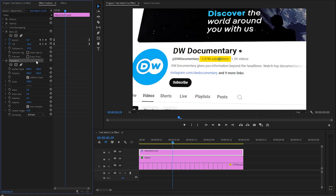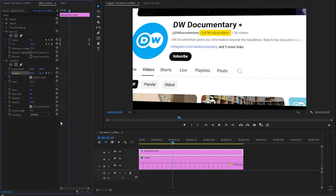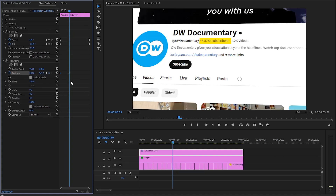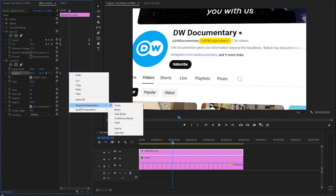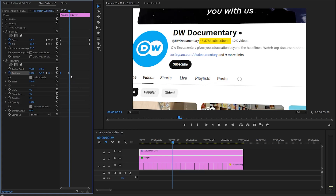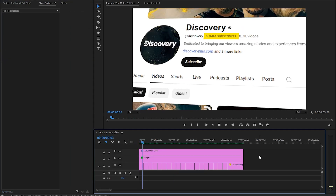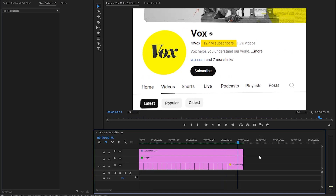Now we have to customize the Transform effect. We have to create keyframes for the Position parameter by clicking the stopwatch icon. Let's make the Y position value around 262, then move the first keyframe to the beginning of the adjustment layer. After that, let's create another keyframe with the Y position value around 347.5. We can improve the animation by right-clicking on the last keyframe and selecting Ease In, then right-clicking on the first keyframe and selecting Ease Out. Move the second keyframe to the end position of the adjustment layer. Lastly, we have to make the Scale parameter value around 112. With these couple of steps, we have created the text match cut effect and stunning 3D screen animation.